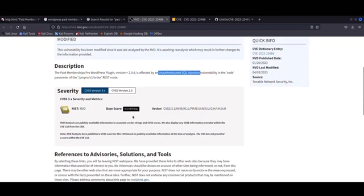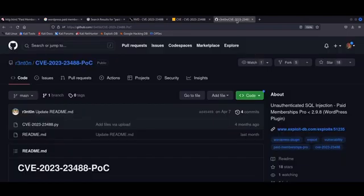There's also a POC - there's a proof of concept exploit available on GitHub, and I'll show that to you in a second. I believe this to be a repost of an original exploit on Exploit DB, but I might be wrong, and I'll put the details down below in the description as well.